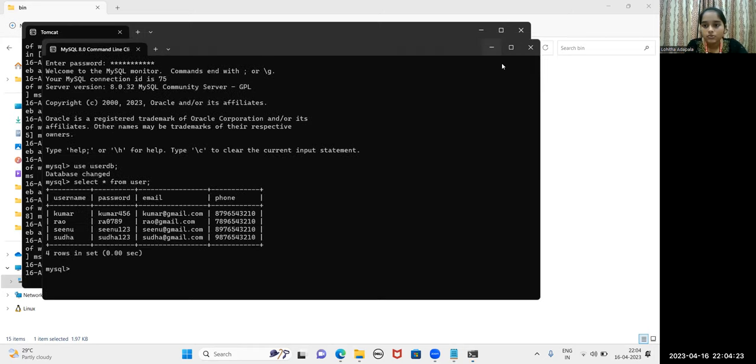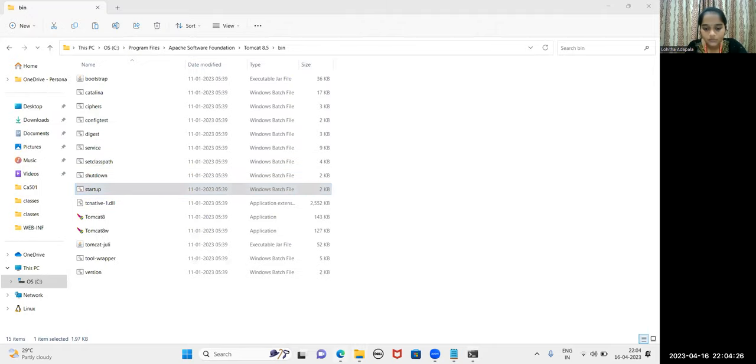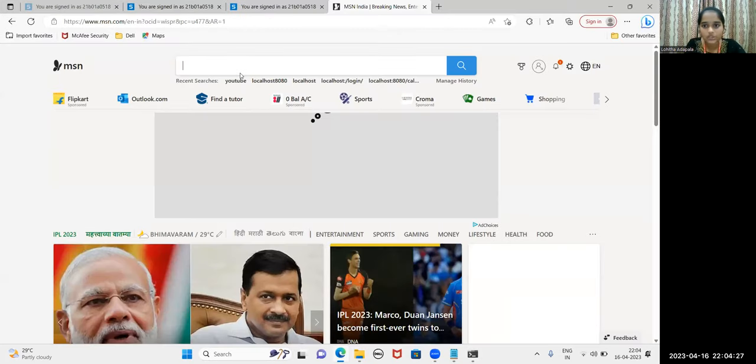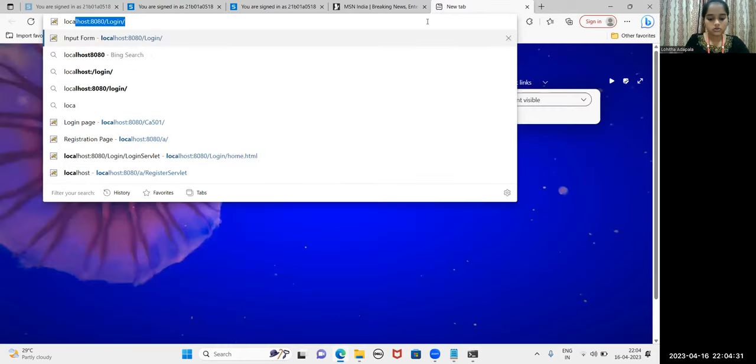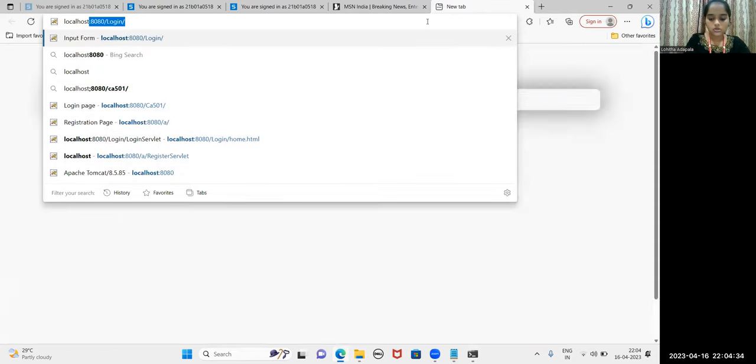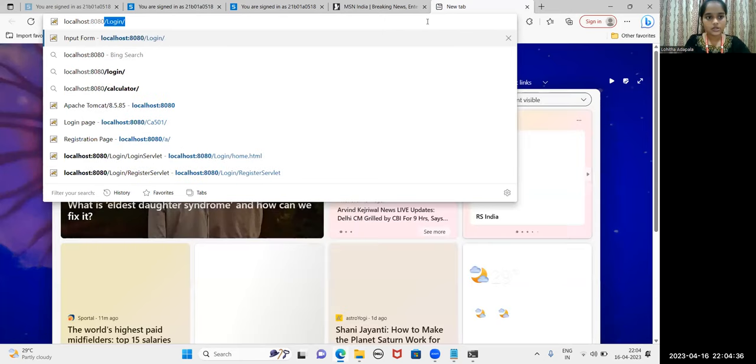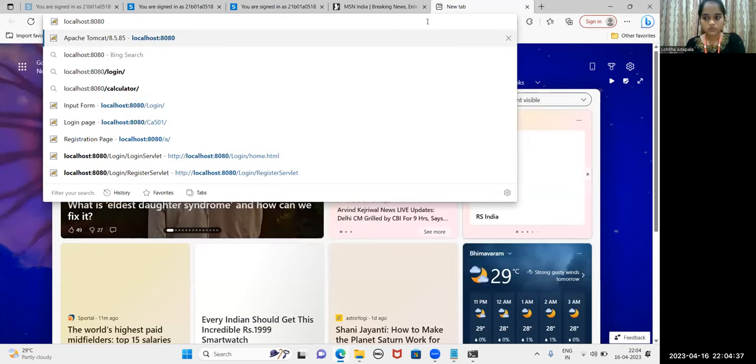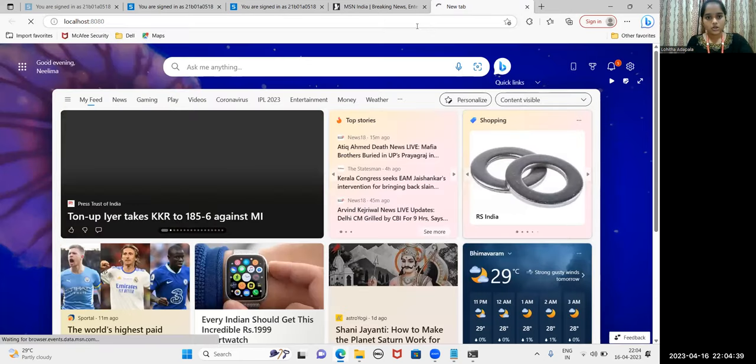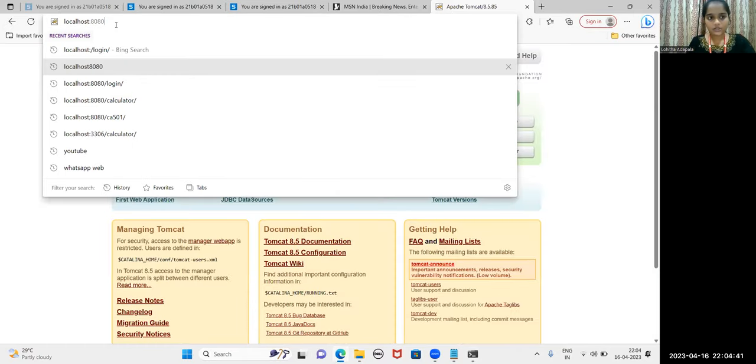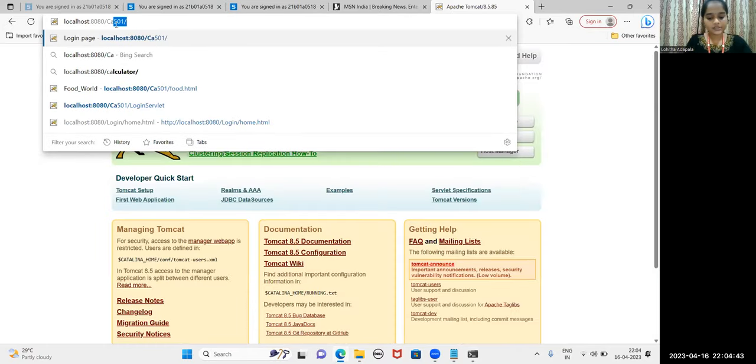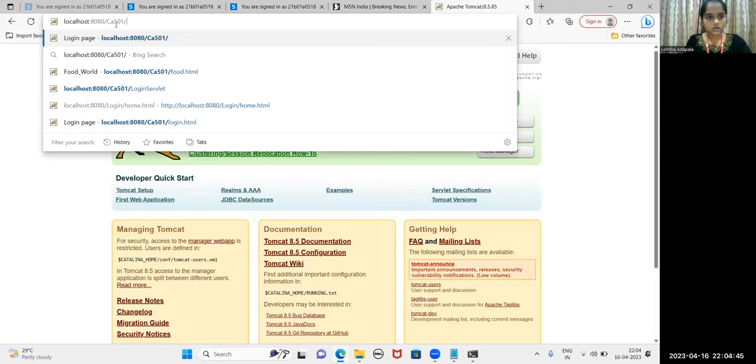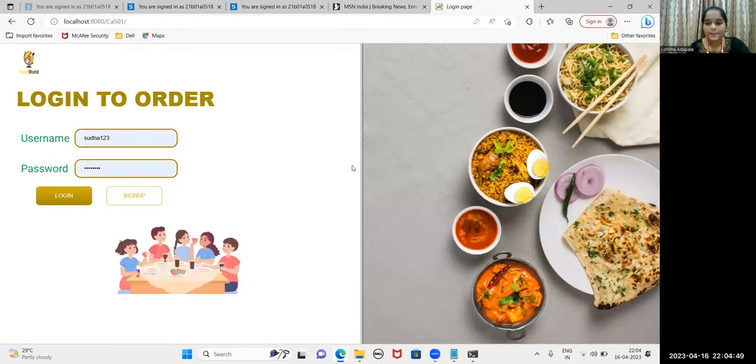Let me show you, I have started my Tomcat. Let us check whether Tomcat is working fine or not. Localhost 8080. Tomcat is working fine. This is my home login page where I have used frames for this.